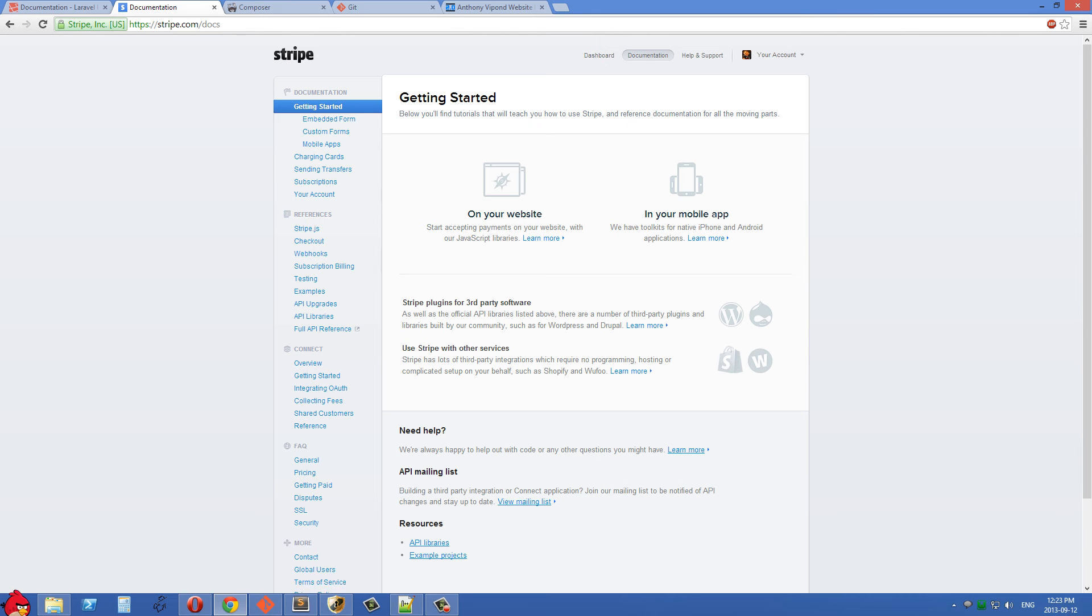In the last video I mentioned that we are going to be using PHP to process these credit cards, and we're going to do that inside PHP's Laravel framework, specifically Laravel 4.